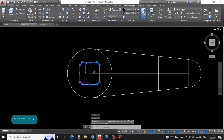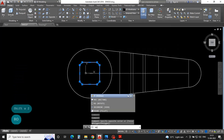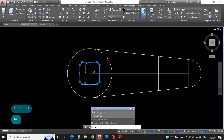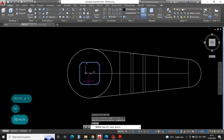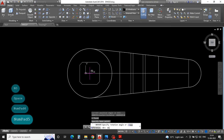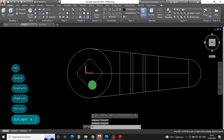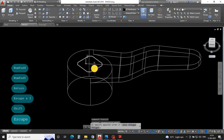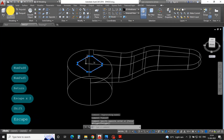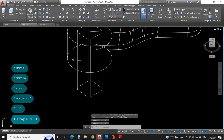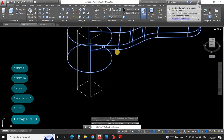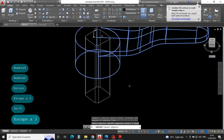Then rotate — for rotate press RO enter, rotate 45 degrees, press 45 enter. And then extrude, then use subtract command to subtract.